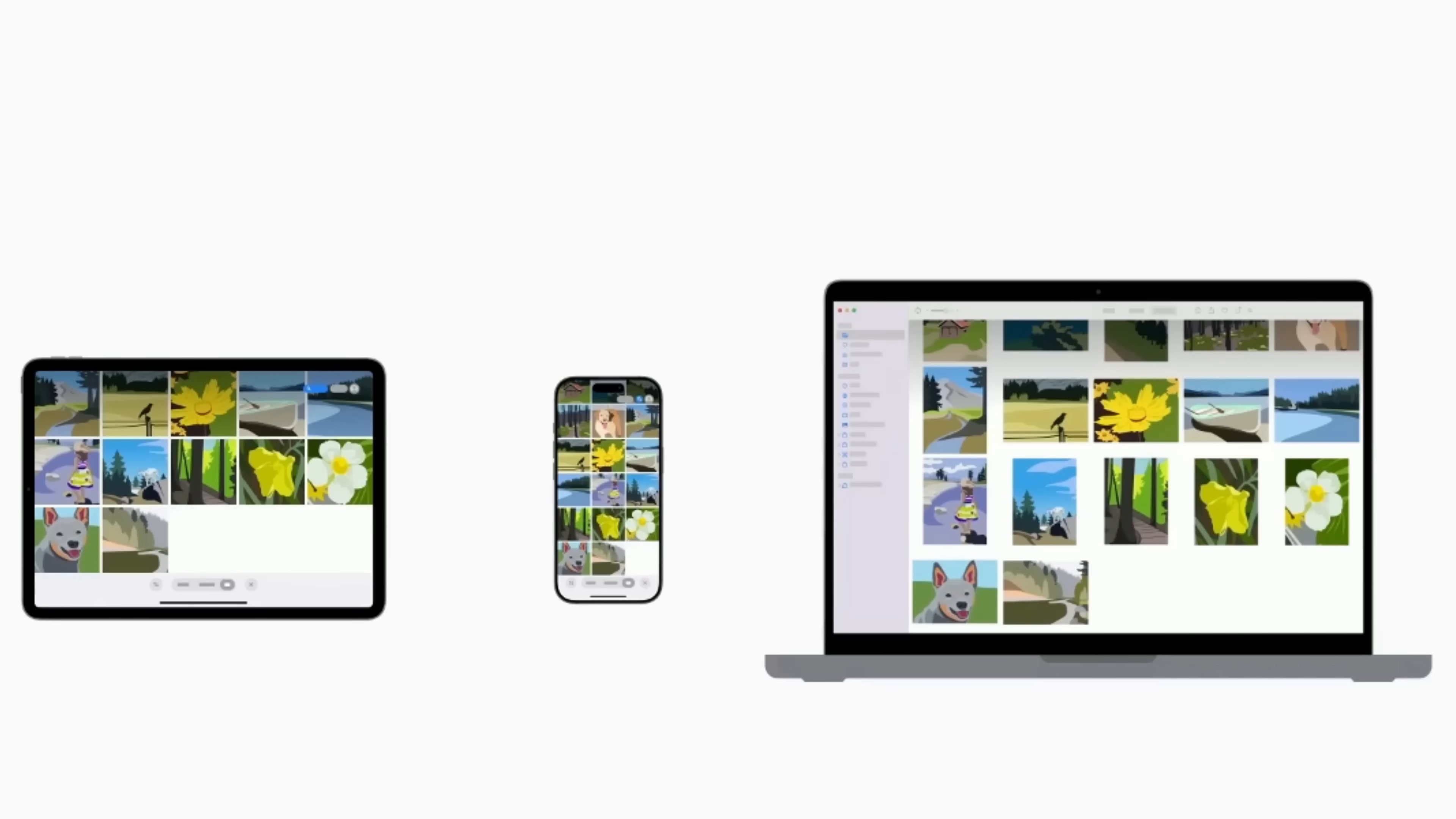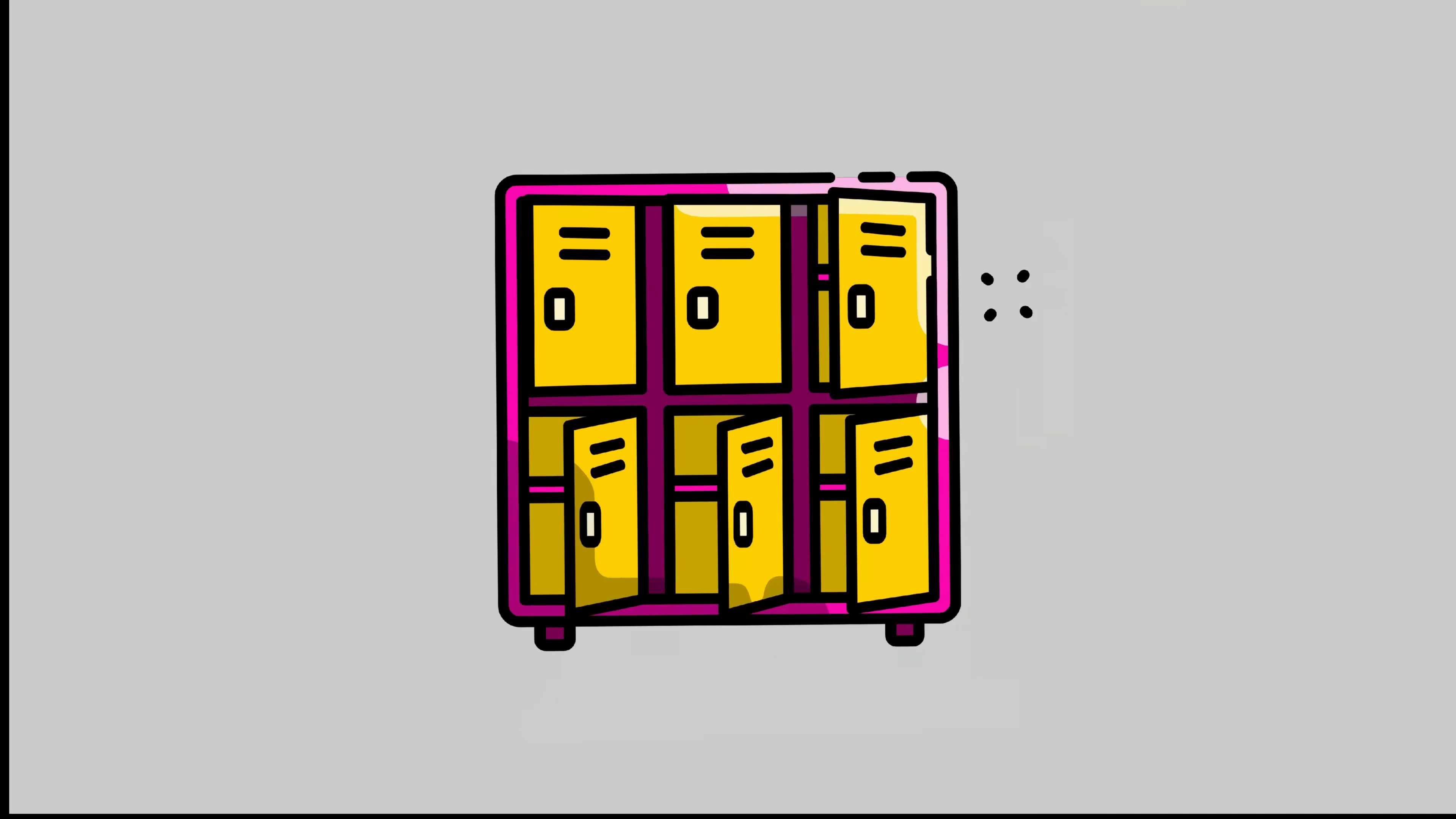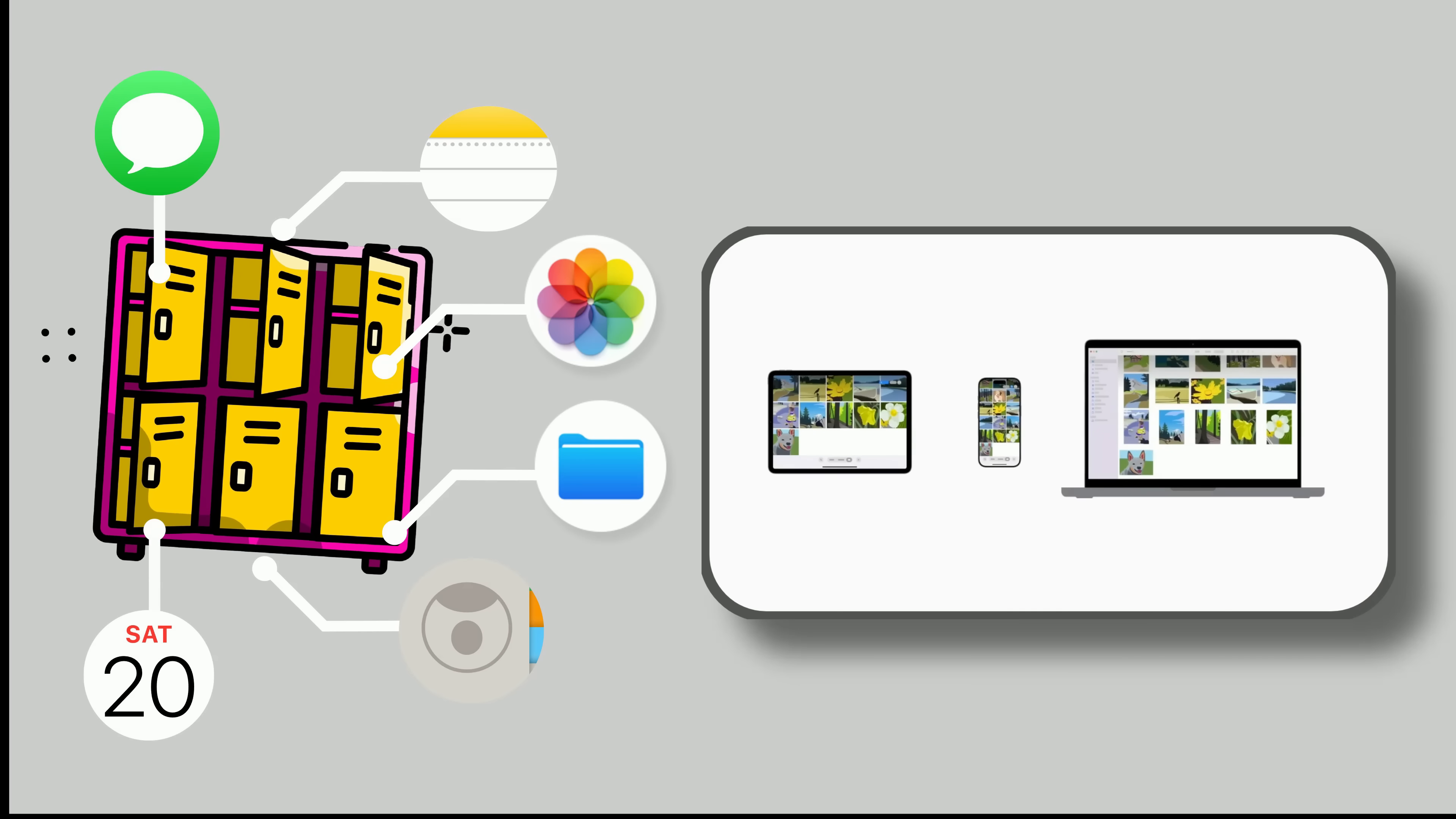Meaning any changes you make on one device instantly apply everywhere else. Think of iCloud as a giant storage locker. Your devices don't store all the data themselves. Instead, they act as windows looking into iCloud.